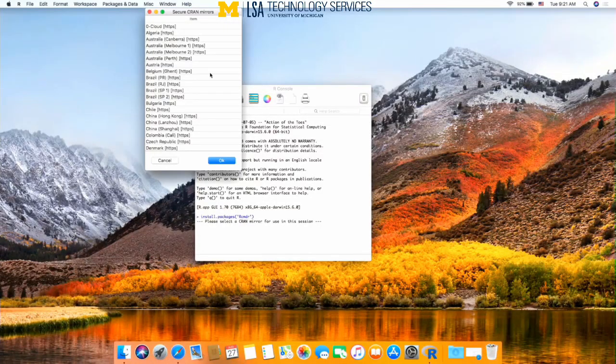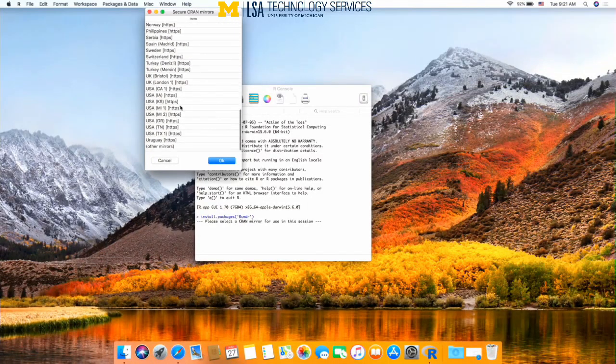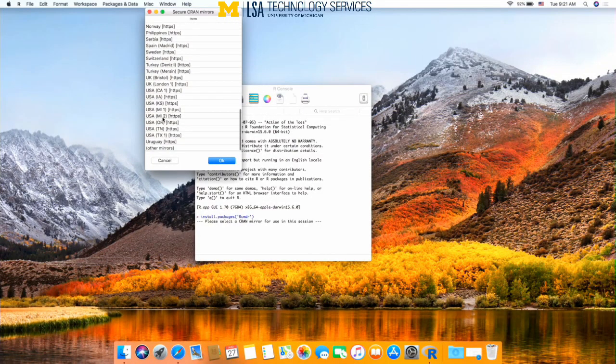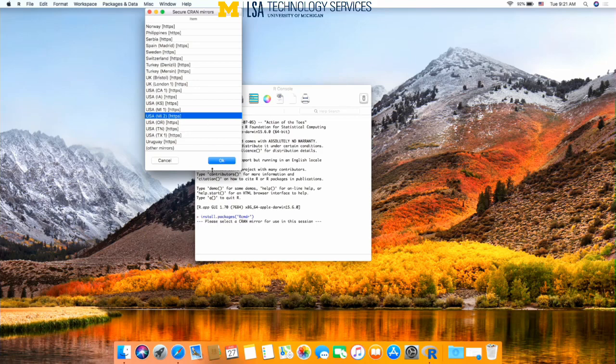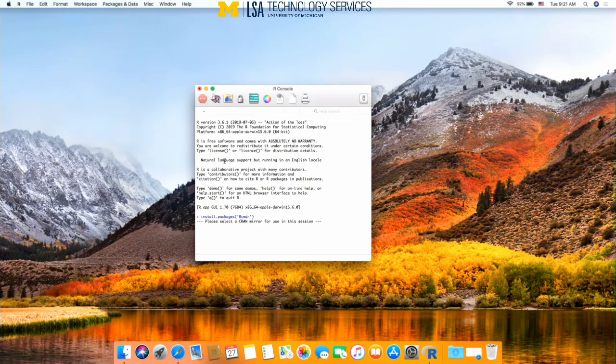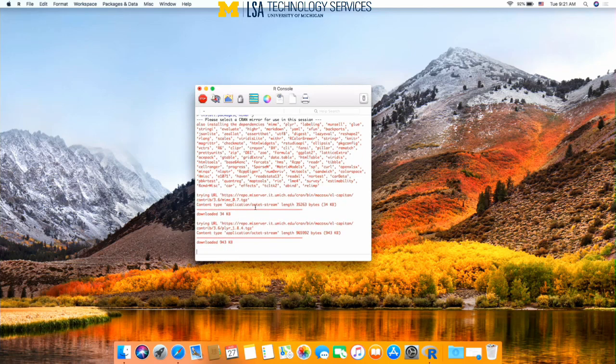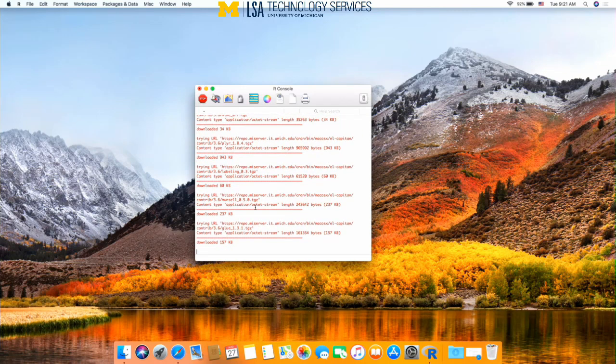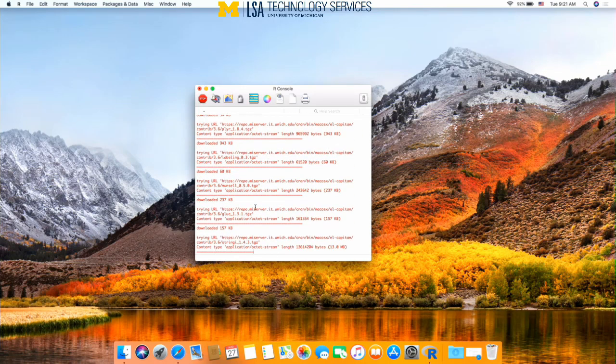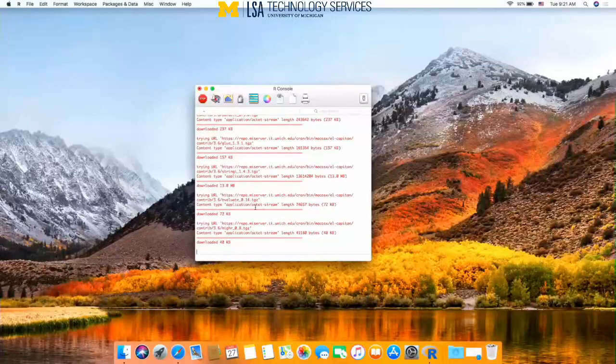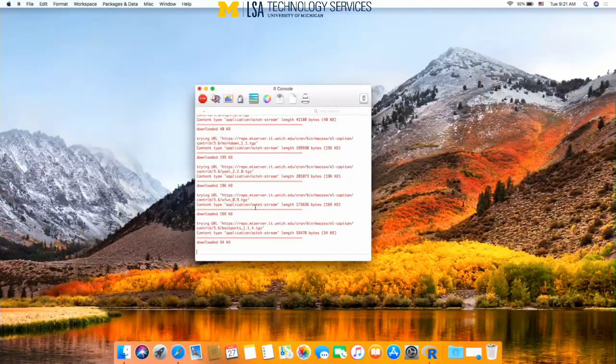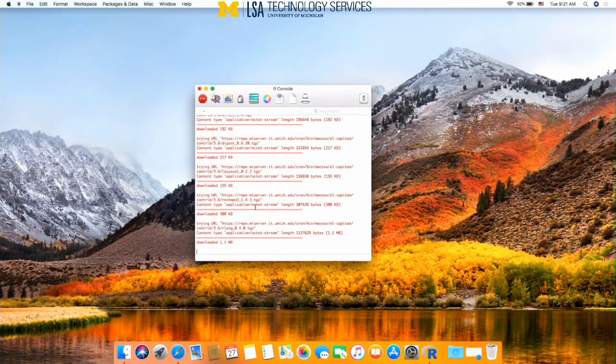It's going to ask you again for a CRAN mirror. We are picking MI2, that's the University of Michigan CRAN mirror. Press OK. So now R is installing a list of packages that is required to create this R commander.